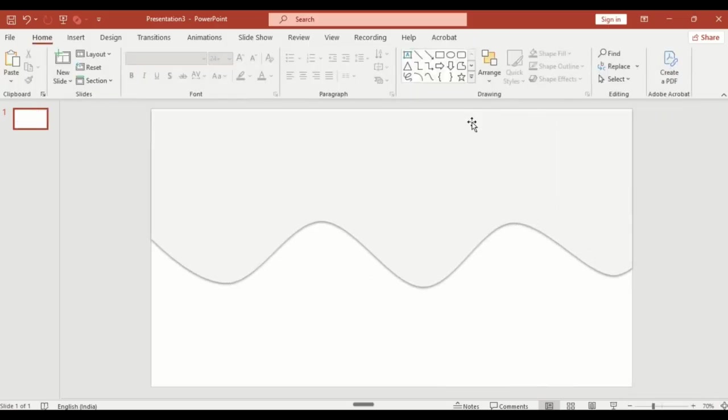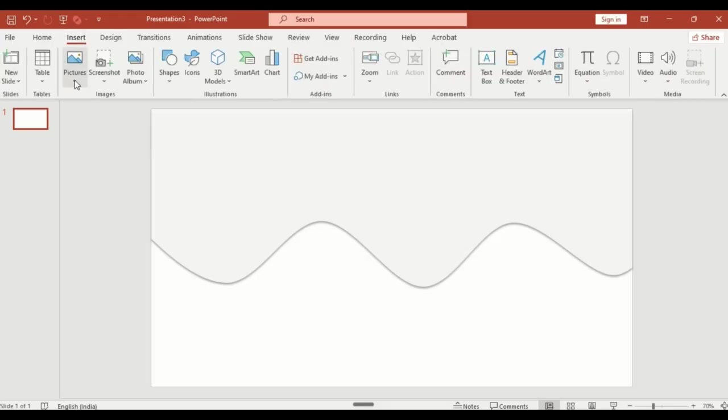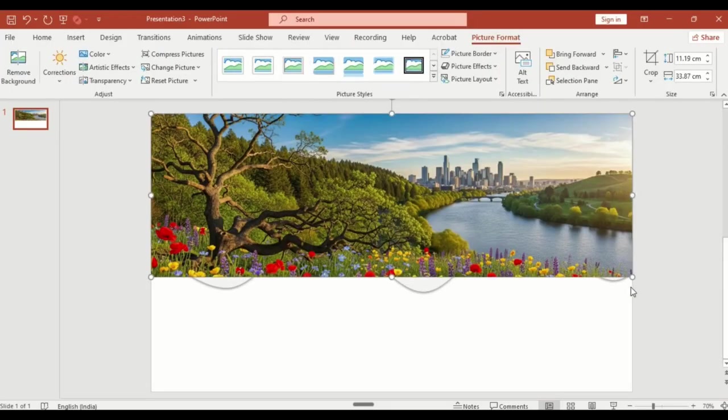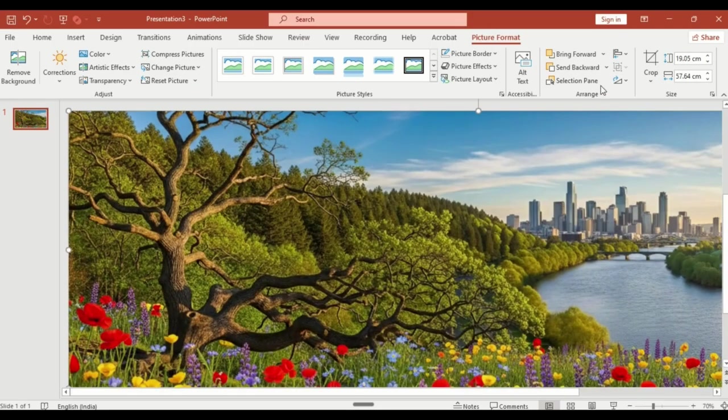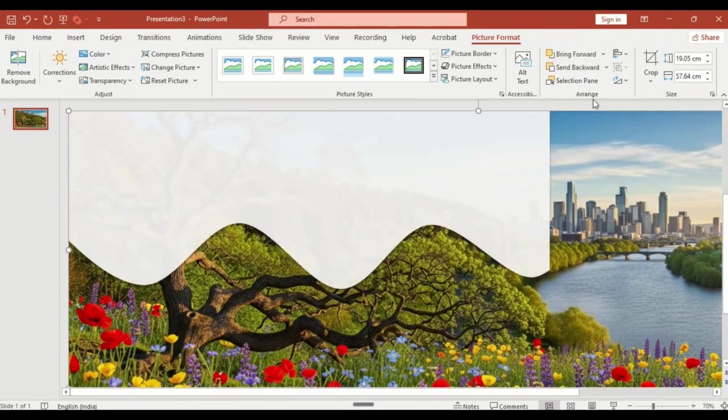Now go to insert, click on picture, this device. Select your image, resize it properly, and send it to back.